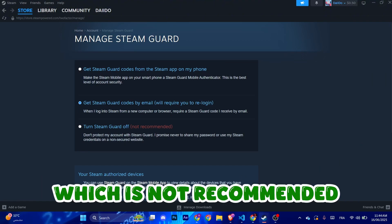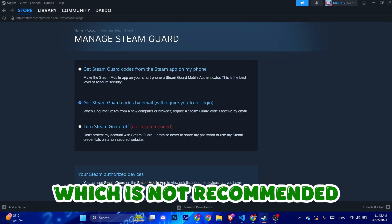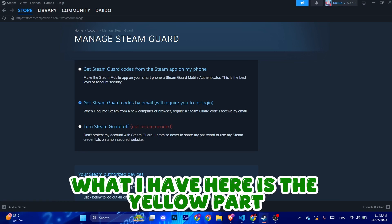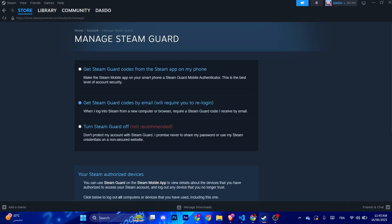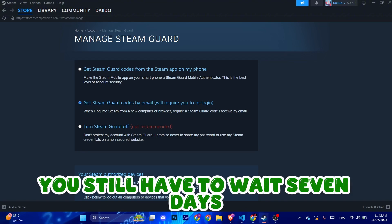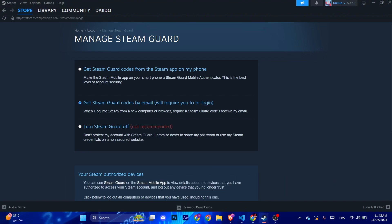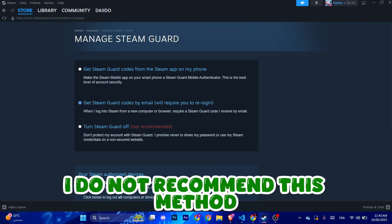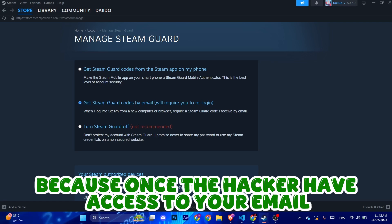What I have here is the yellow part, which is to get Steam Guard codes only by email. You still have to wait seven days. I do not recommend this method because once the hacker has access to your email, they can already have access to your Steam account.